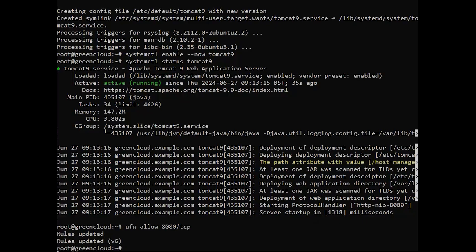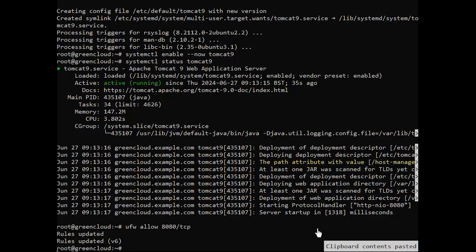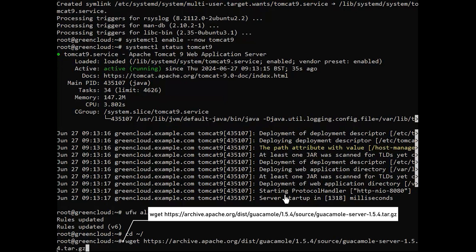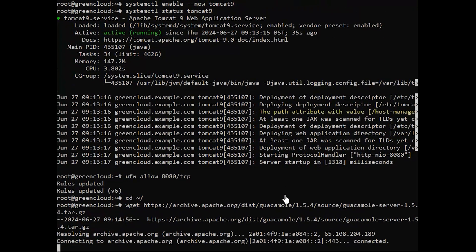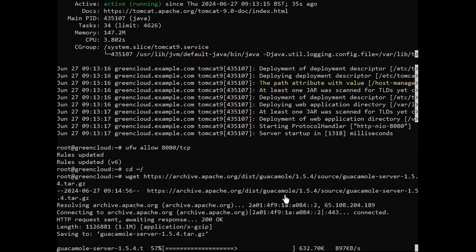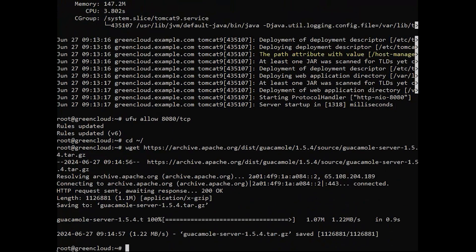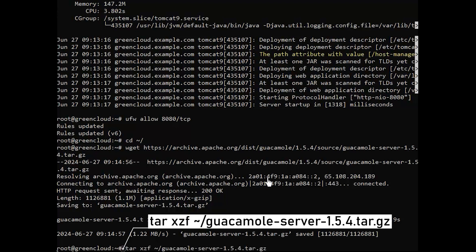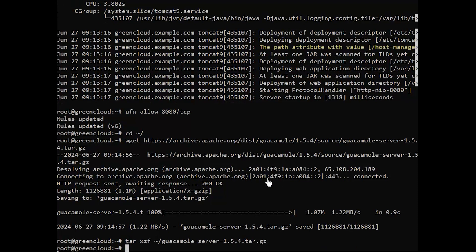First, download the latest stable version of Guacamole server. Extract the source tarball after download. Next, change into the Guacamole server source code directory.